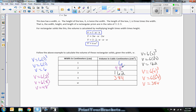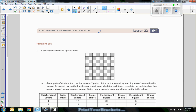What we're doing is taking W centimeters times 2W centimeters times 3W centimeters, which equals 6W cubed cubic centimeters. That's the end of lesson 22. Go do your problems. Thank you.